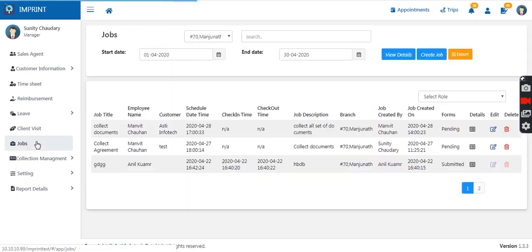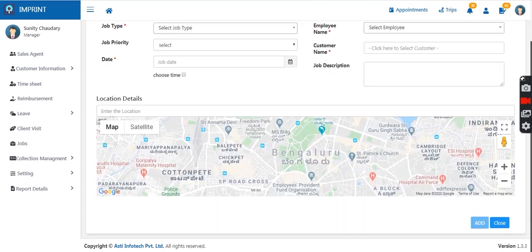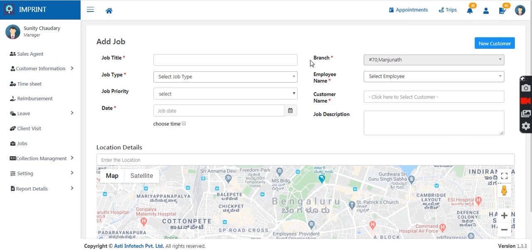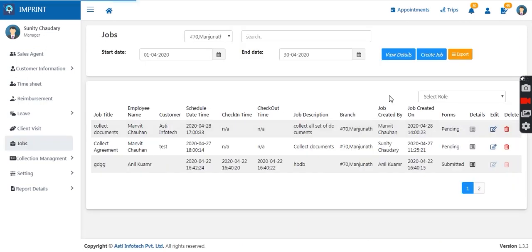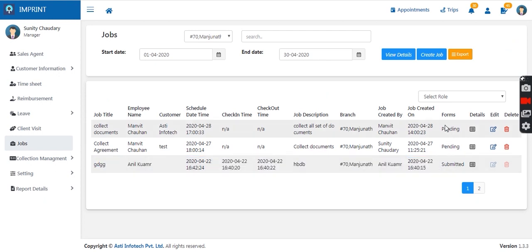In the job section, the manager can assign different jobs to the sales agent with priority set as low, high, or medium. As soon as the manager assigns a job, it is visible to the sales agent in their app with complete details — customer name, contact number, mail ID, and scheduled time. As soon as they complete and submit the job, the manager gets an update on completion and how many are still pending.